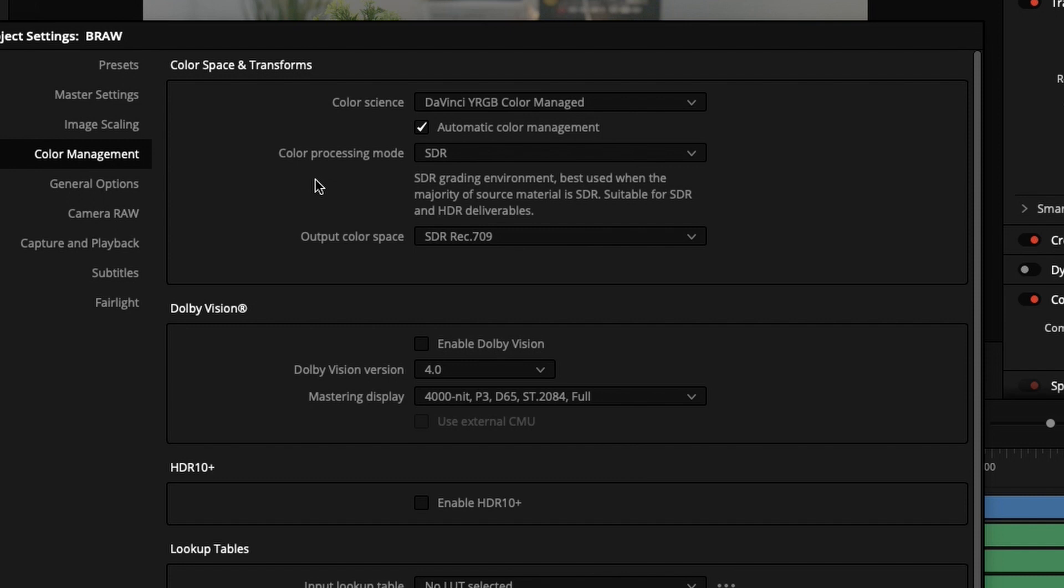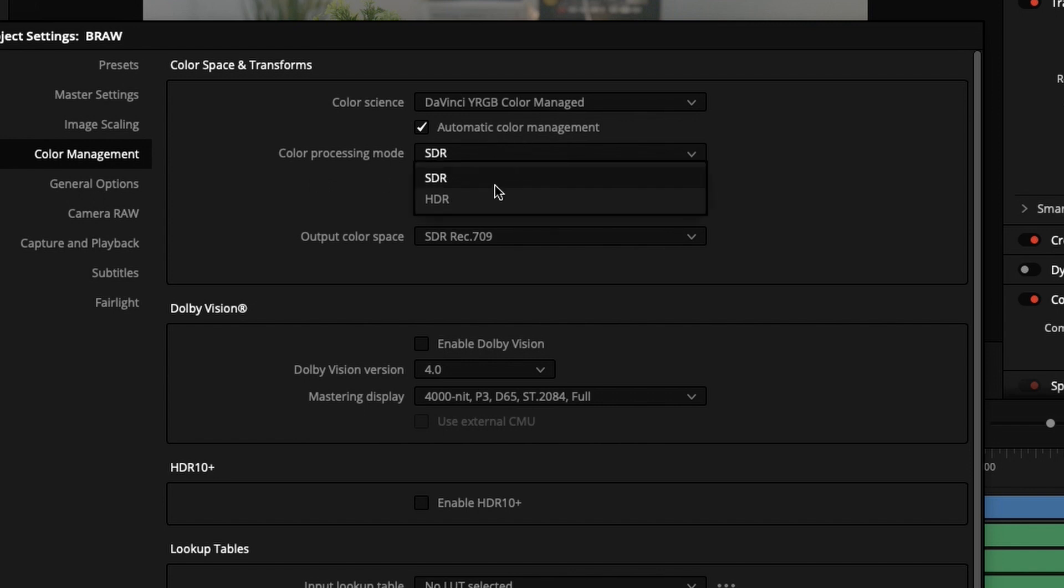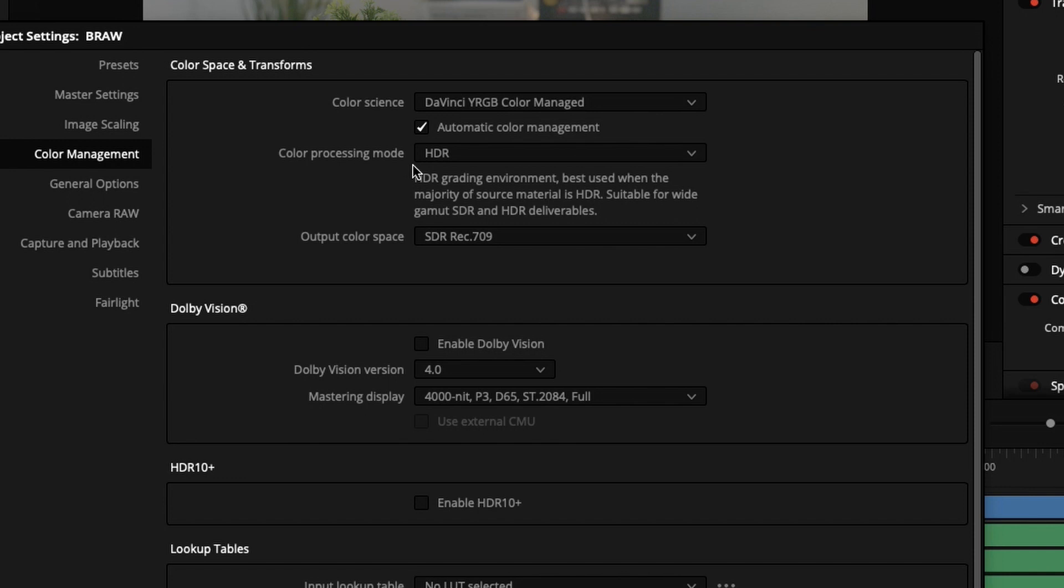This is available in 17.4.1. If you are using 17.3 versions it may look a little bit different, but the concept is the same. I'm going to choose it as HDR - you can process your colors in HDR and deliver in HDR 709.